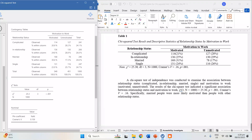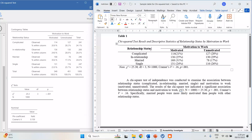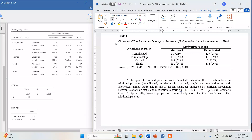Under APA format, you write Table 1 and then the title in italics — that's how you write it. Put the variable names: relationship status and its categories, and then the dependent variable, motivation to work. Put both categories depending on how many categories are in your variable — in this case, motivated and unmotivated.